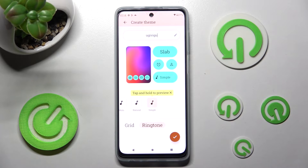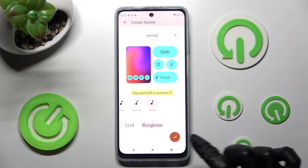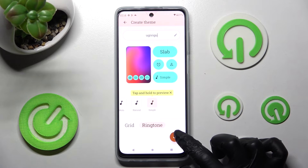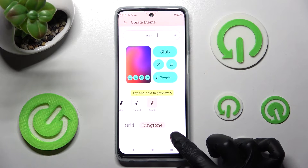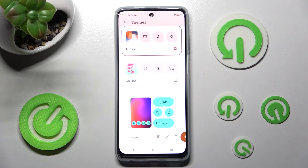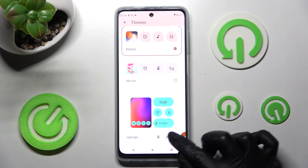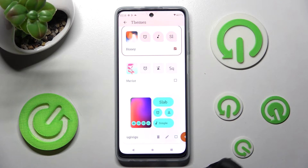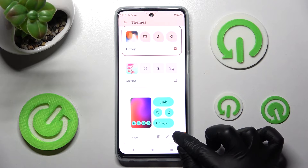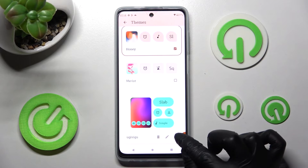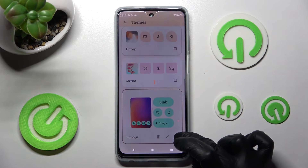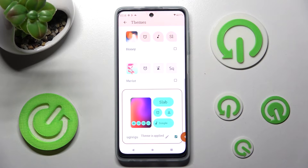Save it by choosing the checkmark at the bottom right corner. Now click on this square icon and tap on the Home button.